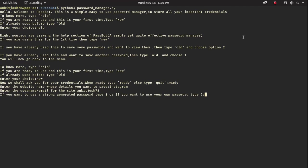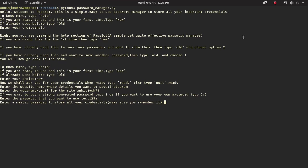Now it asks if you want to use a strong generated password — type 1 — or if you want to use your own password — type 2. I already have a password, so I want to use my own, so I'll type 2. It says enter the password you want to use. I'm obviously not going to type my real password, so let's just type 'test1234'.